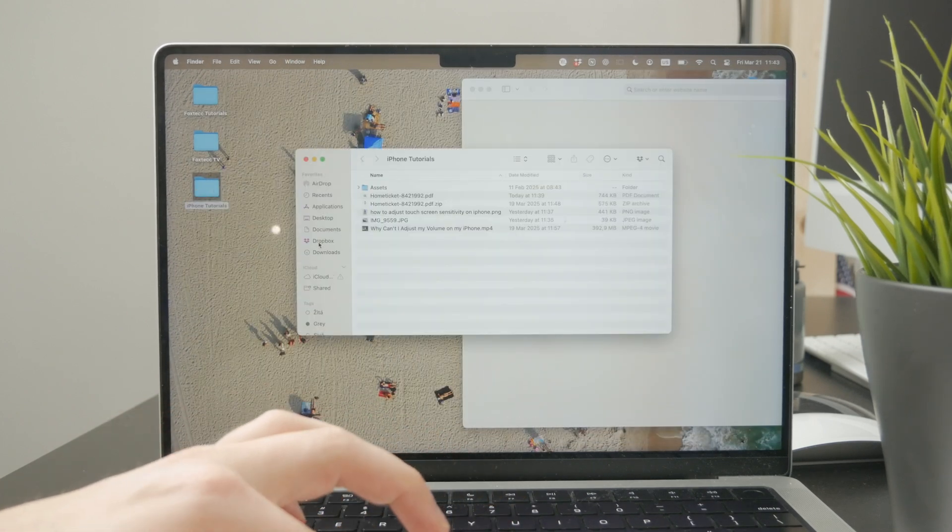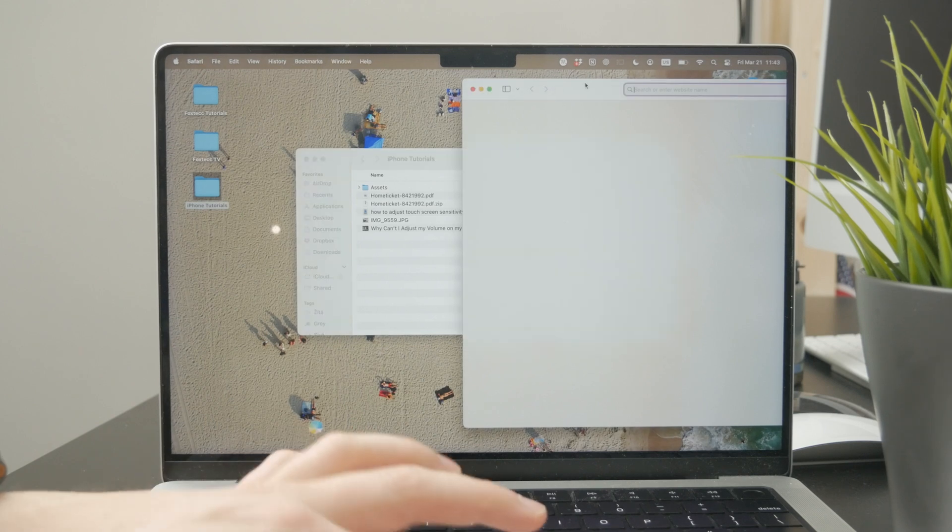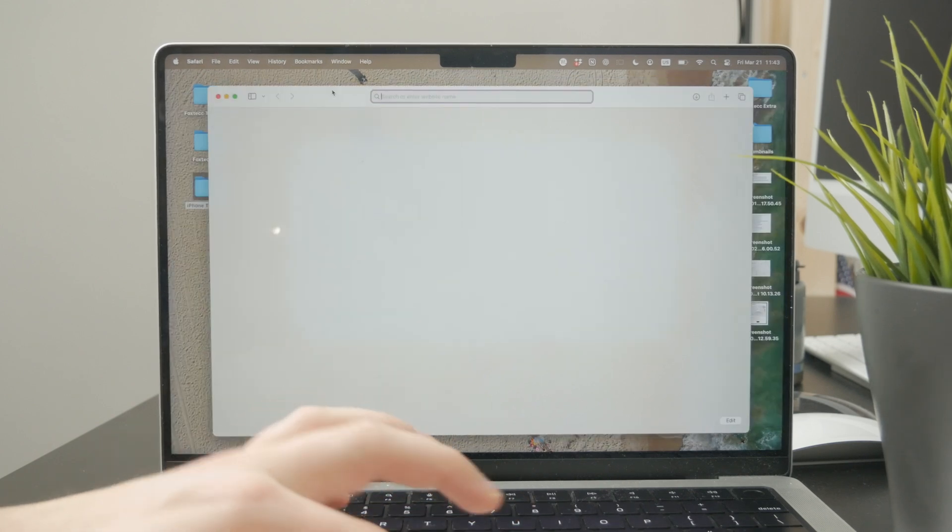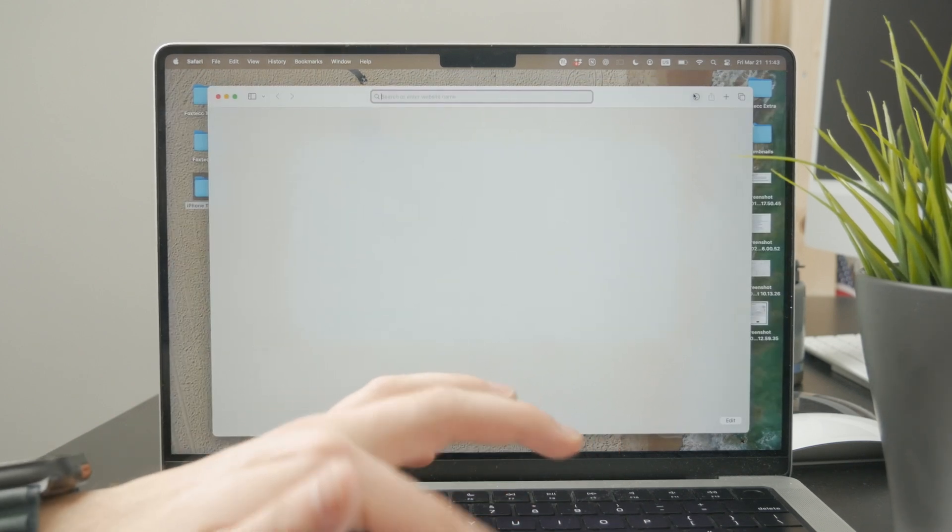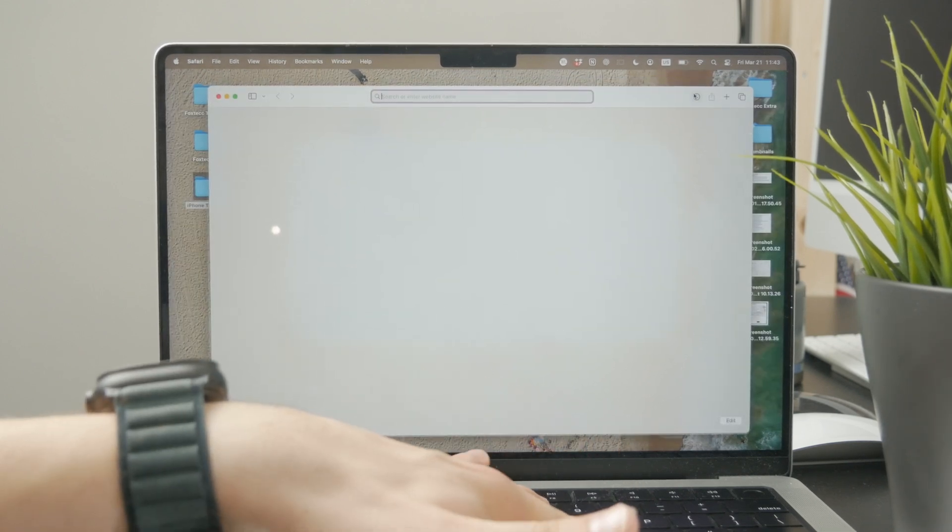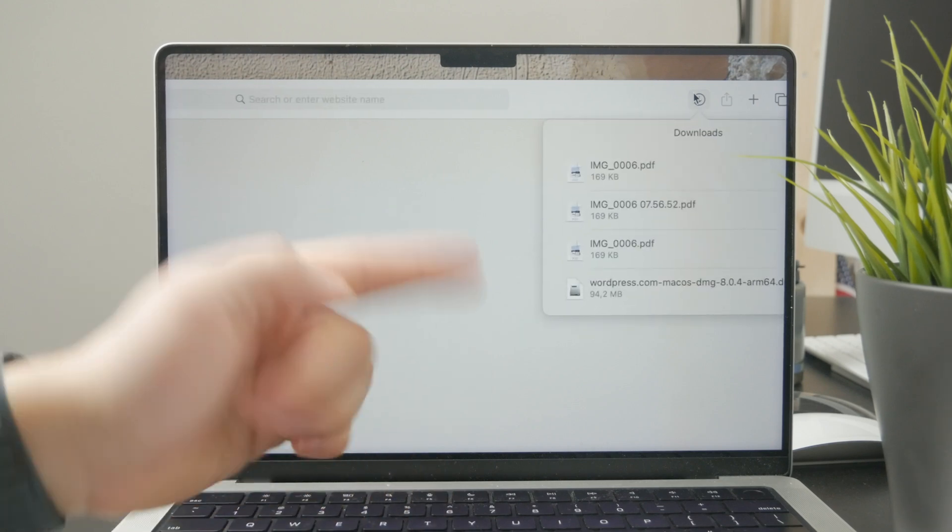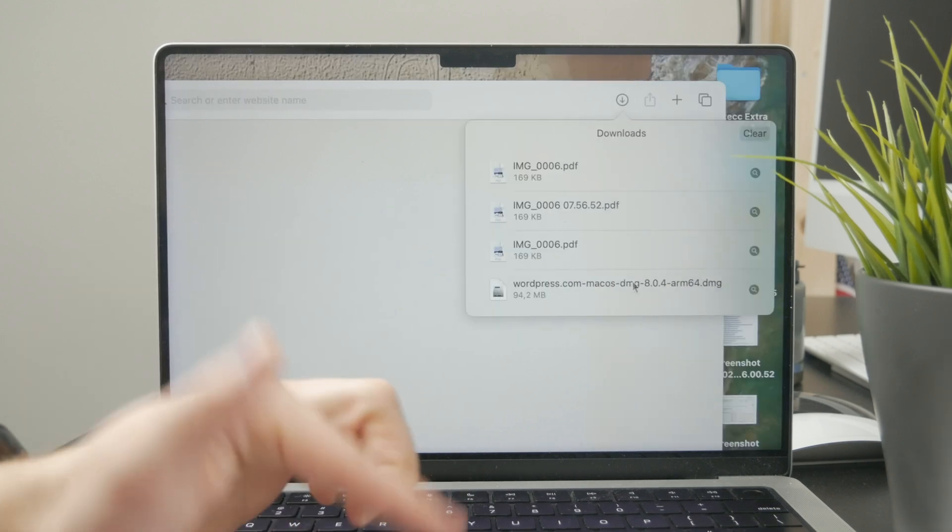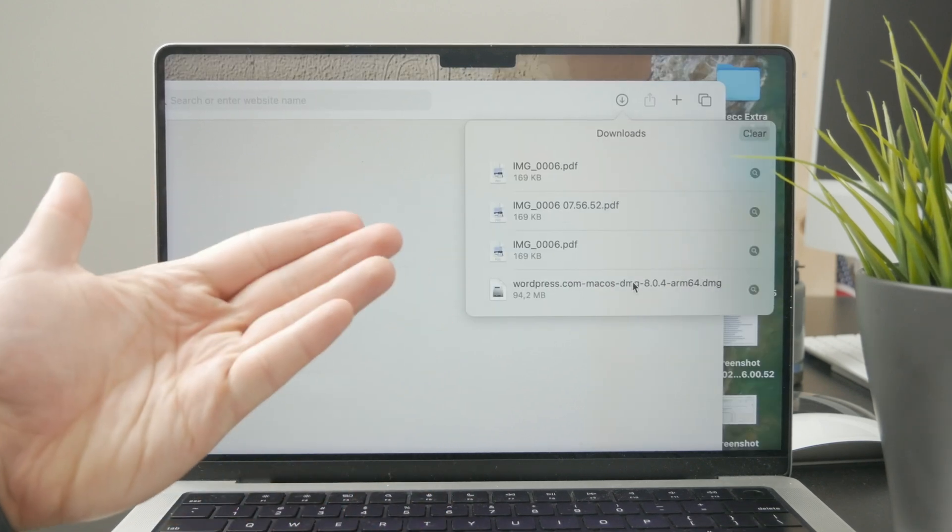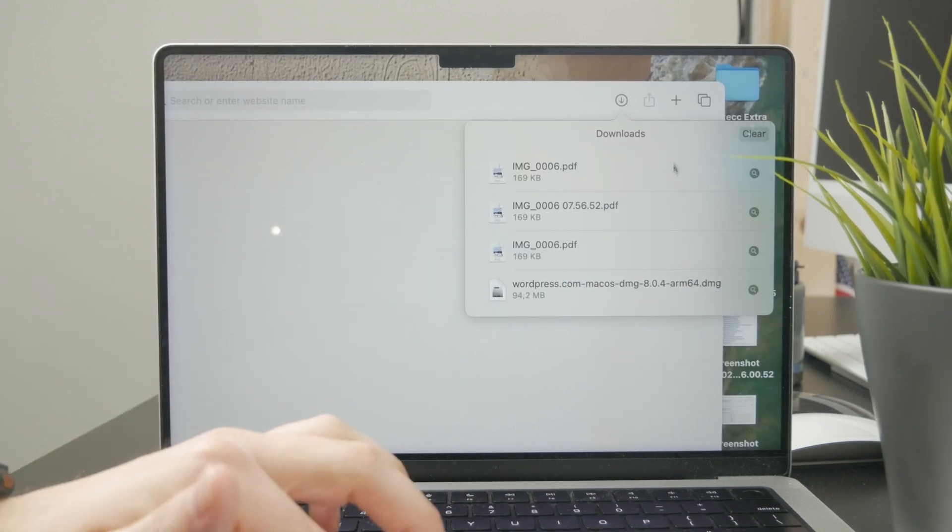In Safari you have this download icon. In Chrome you also have access to the downloads folder and you can easily find it in there. If it's downloaded it should already be saved on your Mac.